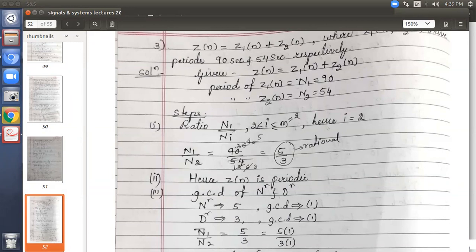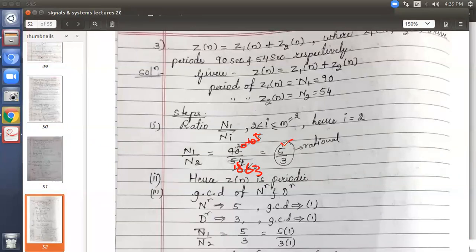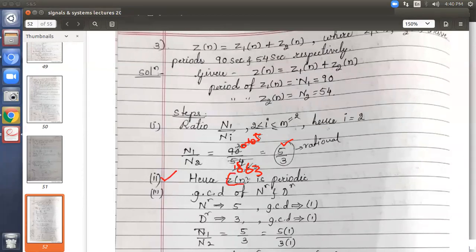The ratio 5 by 3 is rational, so we conclude that the given signal z of n is periodic in nature. Hence we proceed to the remaining steps. Third step: find the GCD of the numerator and denominator. Numerator is 5, denominator is 3. The GCD of each individually is 1. So represent the ratio in GCD form: 5 into 1 divided by 3 into 1.